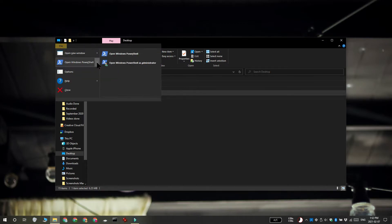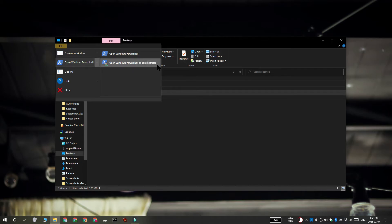You're going to see this option Open Windows PowerShell and it has two sub-options under it. There's Open Windows PowerShell and then there's Open Windows PowerShell as Administrator.